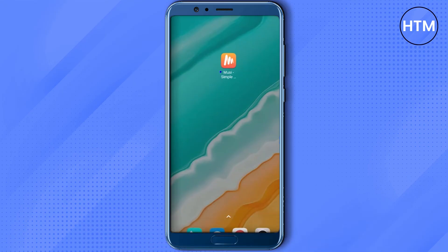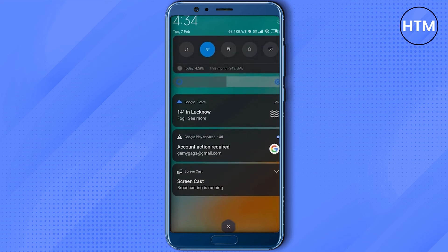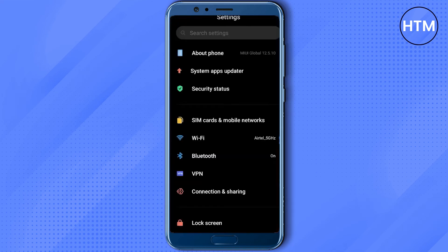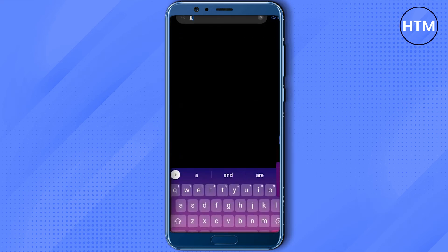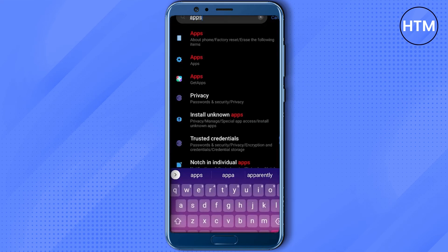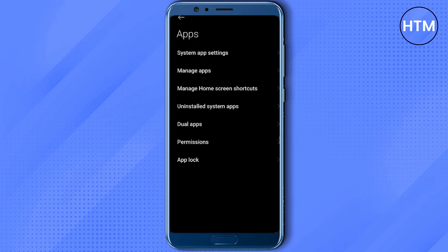Restart your device and see whether your issue is fixed or not. After the restart, if you're still facing the issue, the only thing left for you to do is uninstall the application entirely. Again, go to your Settings, search for Apps, and click on Manage Apps.